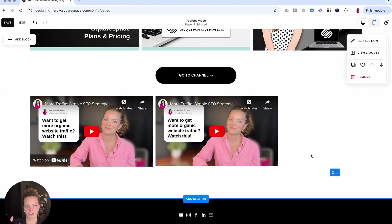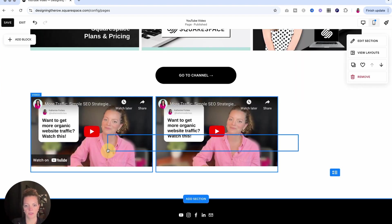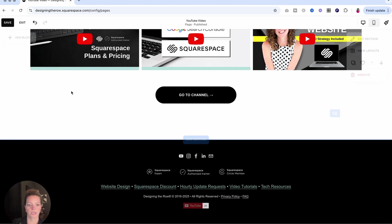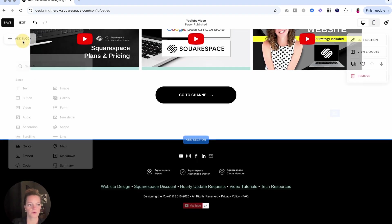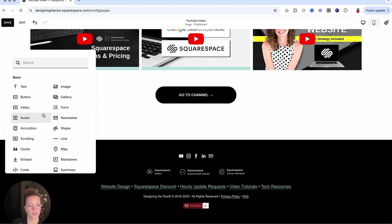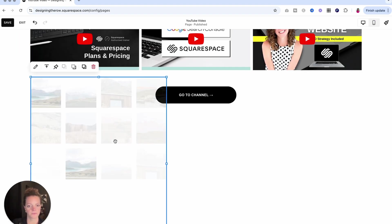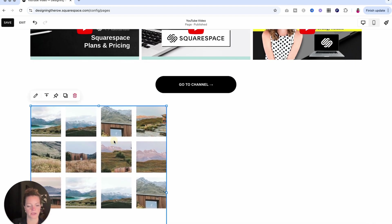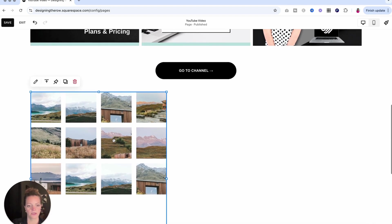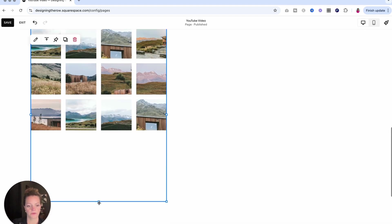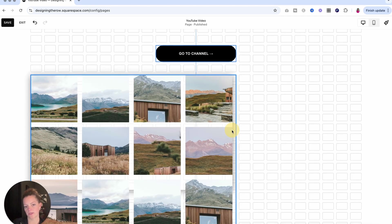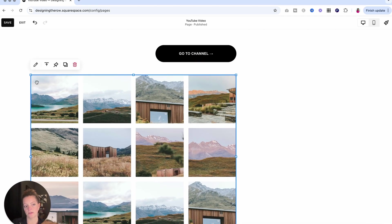Next up, I want to show you gallery. So I'm going to delete these two and we're going to do add block and you're going to look for gallery over here. Now I'm going to pull it down. So I know gallery, you might think like a photo gallery, but you can actually add videos to these galleries.